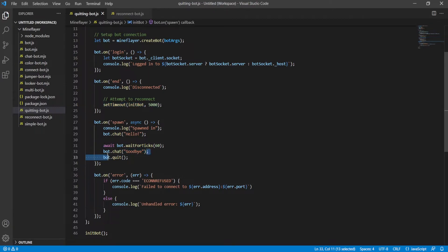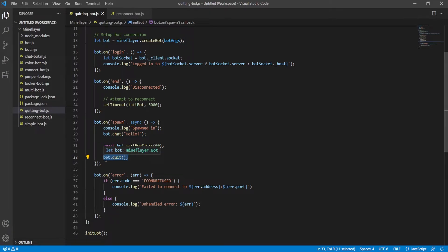And then we use bot.chat for saying goodbye. And then bot.quit. Bot.quit is just a very safe way, and I guess scheduled way, to have your bot disconnect from the server.